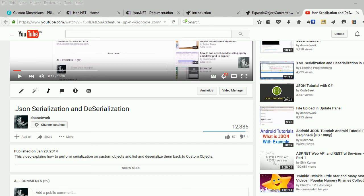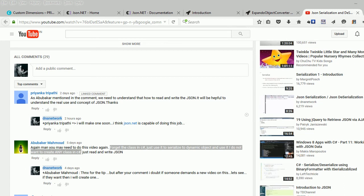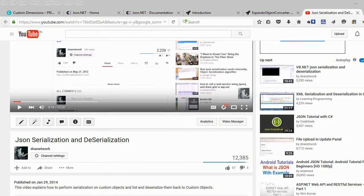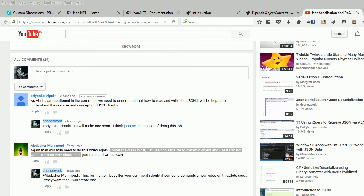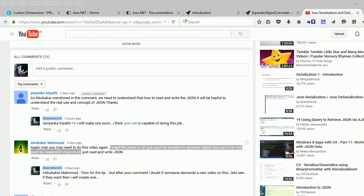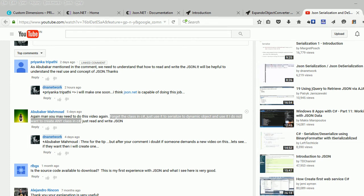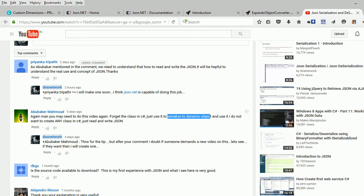Welcome to JSON serialization and deserialization. This time I have received an interesting user request. If you remember, in a past video we did serialization and deserialization based on a concrete class. This time the user is asking to serialize a dynamic object instead of using any concrete class, which is pretty fun and quite easy.